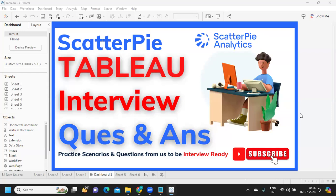Before we proceed, this is one company that is actively hiring across locations for Tableau development roles. So if you're someone who is looking for Tableau, this is the company that you can apply for. If you're on my LinkedIn, I have shared the link. Let me know if you want me to share it again.